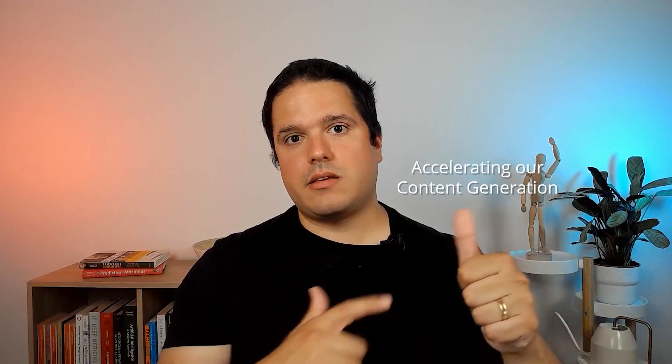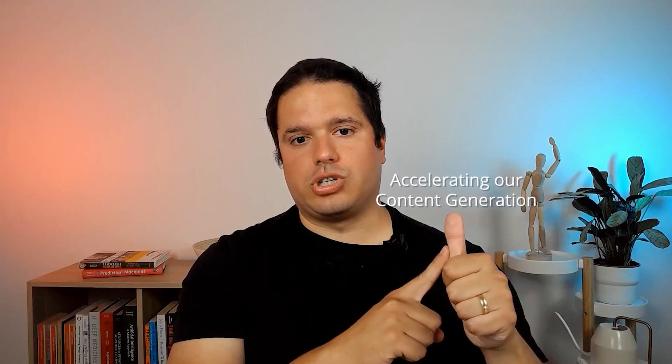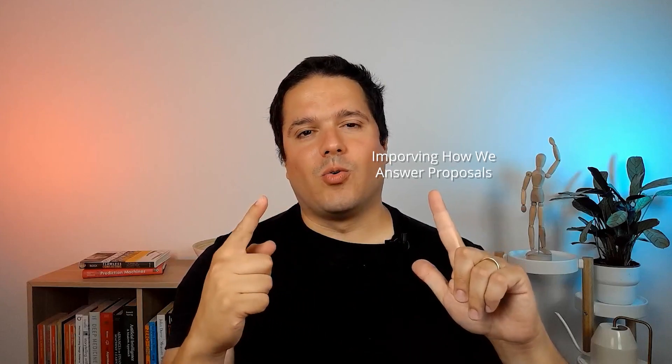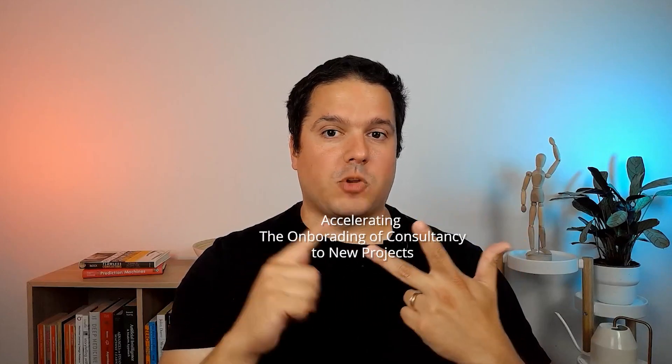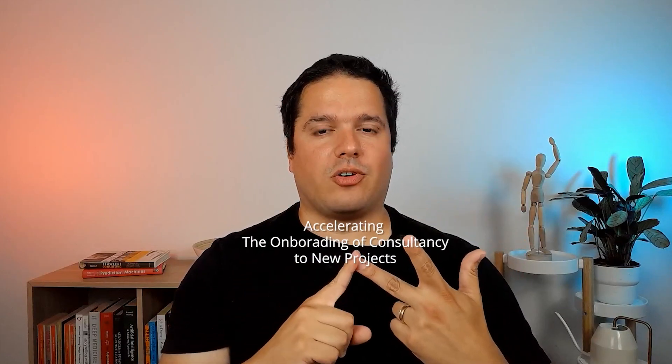And then we are doing the same thing for onboarding. So whenever we have a new project and we assign them to a consultant we say, these are the videos you should watch to take this project in the most efficient manner, these are the persons that work on these three, four similar projects that are quite similar to the project that you are taking now, so you should talk to them to understand what were the main learning outcomes they got from those projects. So we are accelerating our content generation on social media, we are improving the way we answer our requests for proposals that we get, and we are accelerating the onboarding of consultants to new projects using only ChatGPT and almost no code.